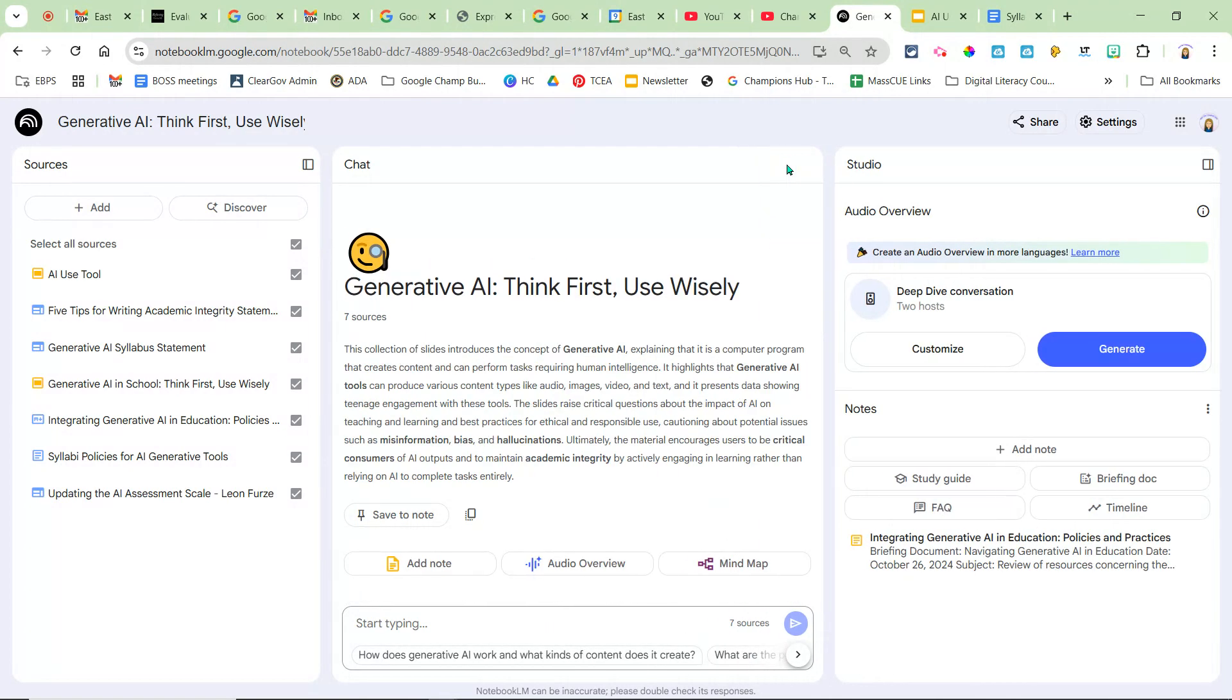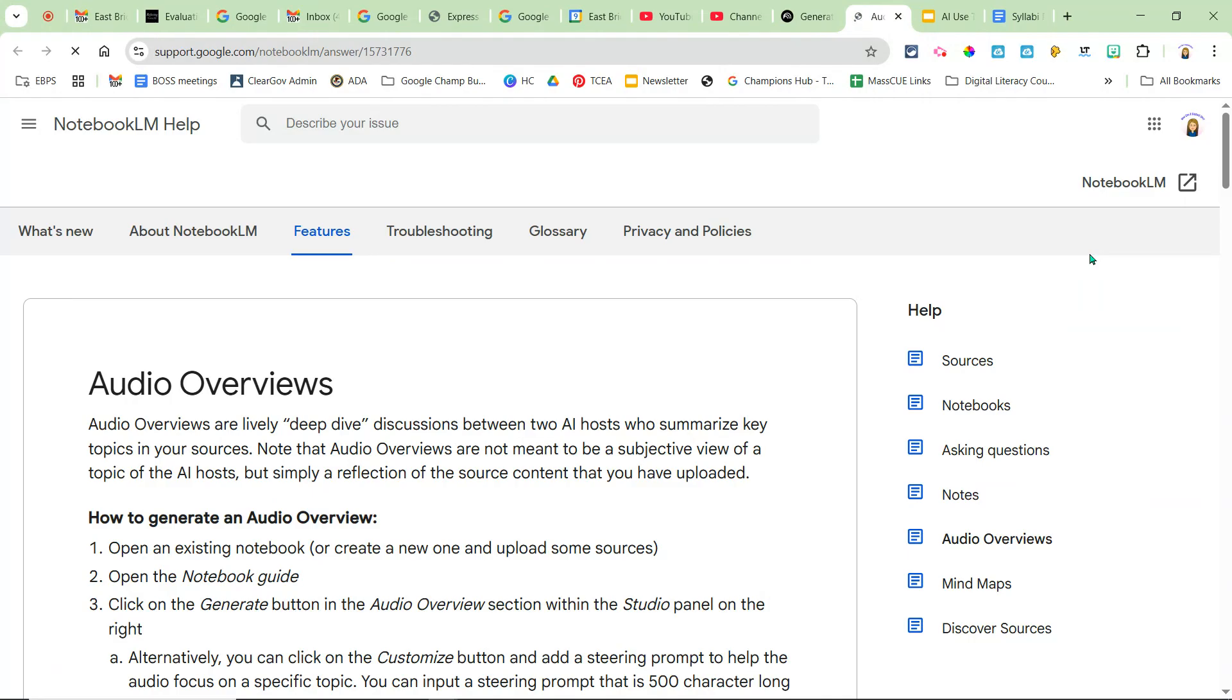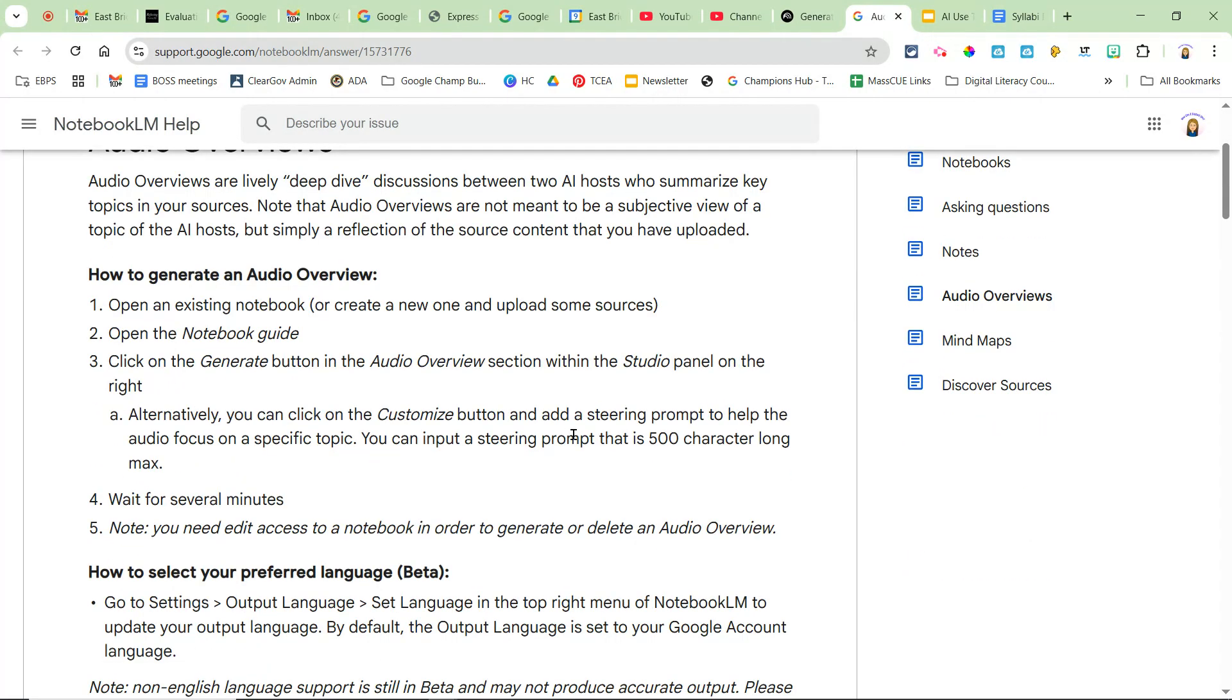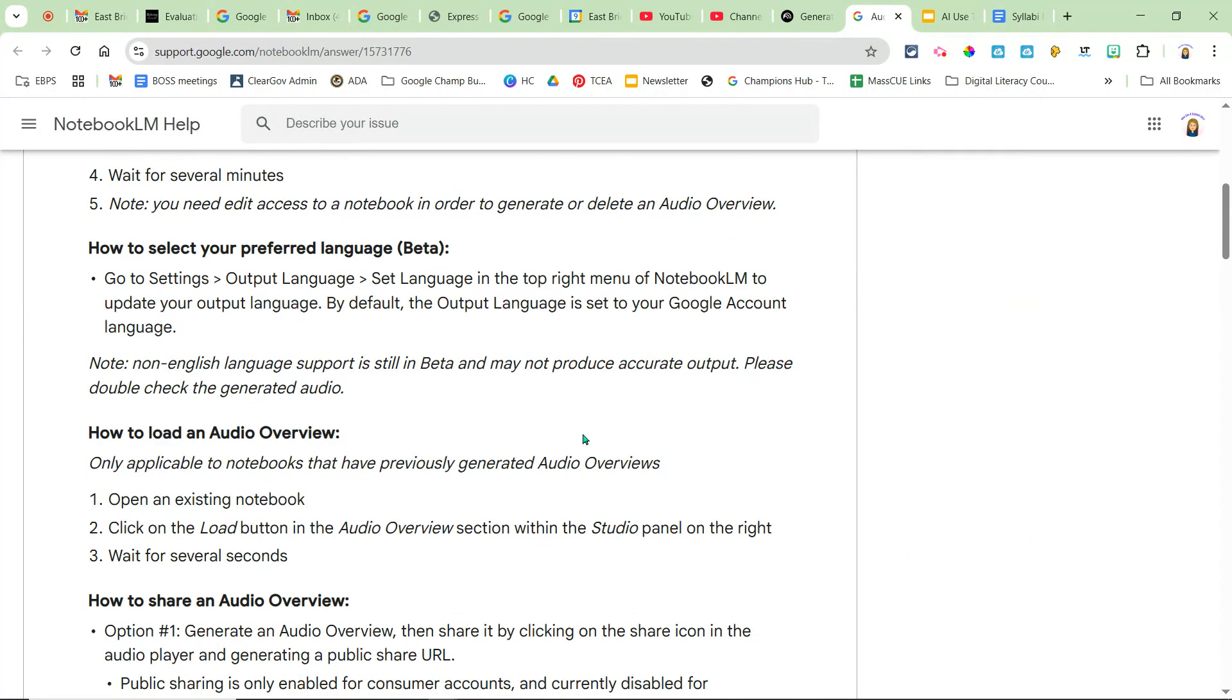Then I also have the option to create an audio podcast and look - more languages. So if I want my audio podcast in a different language, I have that option.